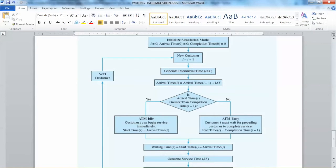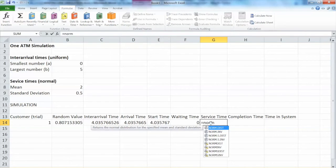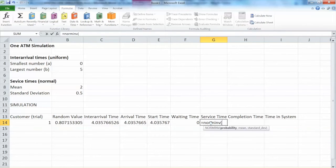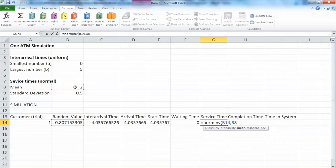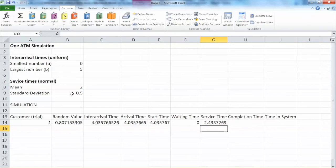Now we formulate the service time. The service time follows the normal distribution, so we use the Excel function NORM.INV. The first parameter is a probability — in this case the random value — which will generate a random probability value. The second parameter is mean: the mean of service time is 2, and this is a fixed number, so absolute reference. Next is the standard deviation: type comma, click 0.5, hit F4, close parenthesis. This is how to get the service time using the normal distribution.